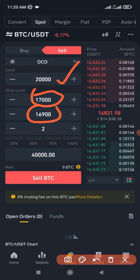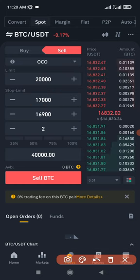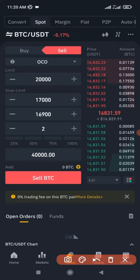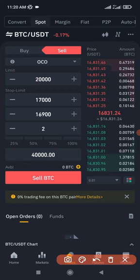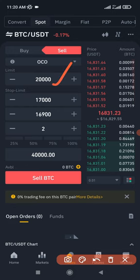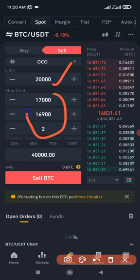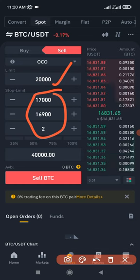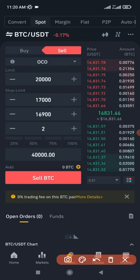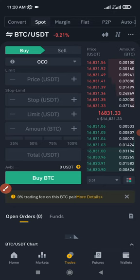So basically, that is how you use the OCO. It is a very simple and straight to the point order type that can help you to secure profit for yourself — you can sell at this point, or you will sell at this point. The aim here is to always secure profit for yourself. If you want to use the OCO for buying, for instance.